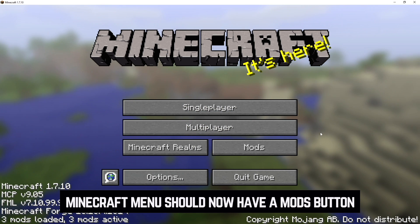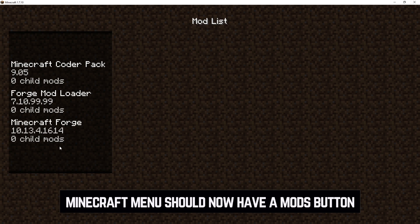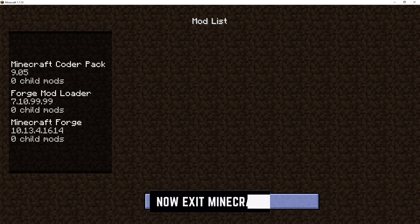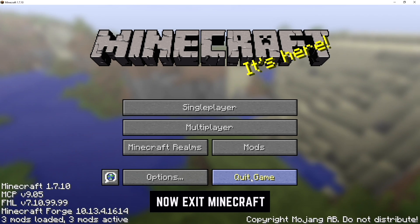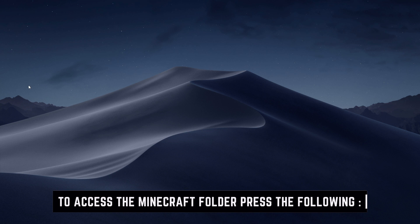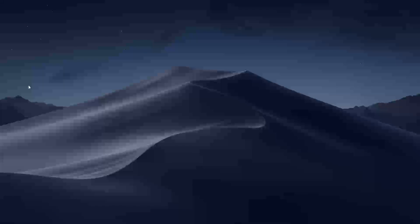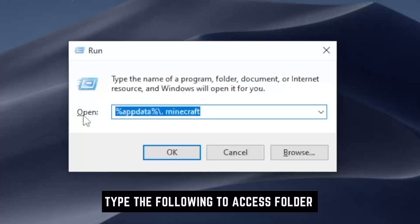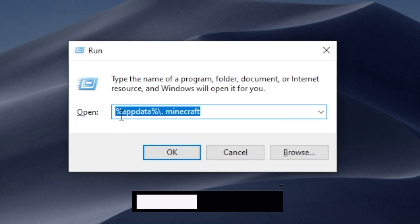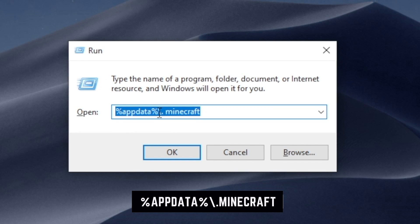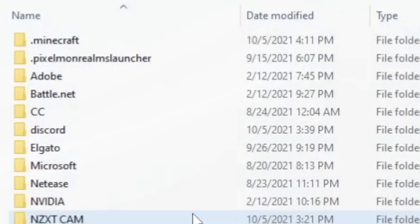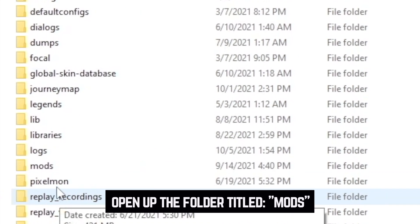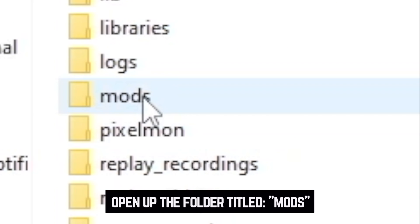Once it opens up, you'll notice that you have a Mods folder — an additional folder created by Forge. If you don't have this, something wasn't done correctly. You can go ahead and quit the game now. Once back at your desktop, hit the Windows button and R key at the same time. You'll get the Run command window — type in %appdata%\.minecraft and click OK. Minecraft should be in your AppData list, and from here you will see a folder called Mods.